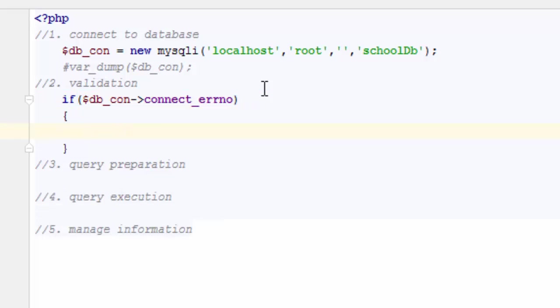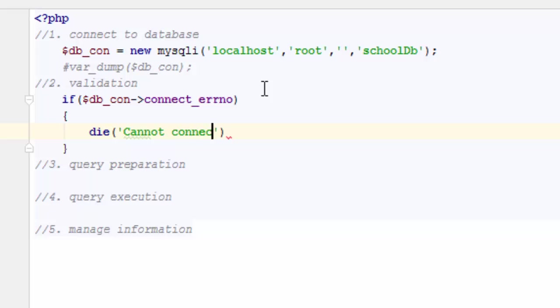So if I cannot connect to database, I simply halt the whole process at this moment. There are so many other ways, so many other things you can do, but at this moment we'll just stop this and we'll not go further. So if I cannot connect, I will say cannot connect to database and I will die at this moment.